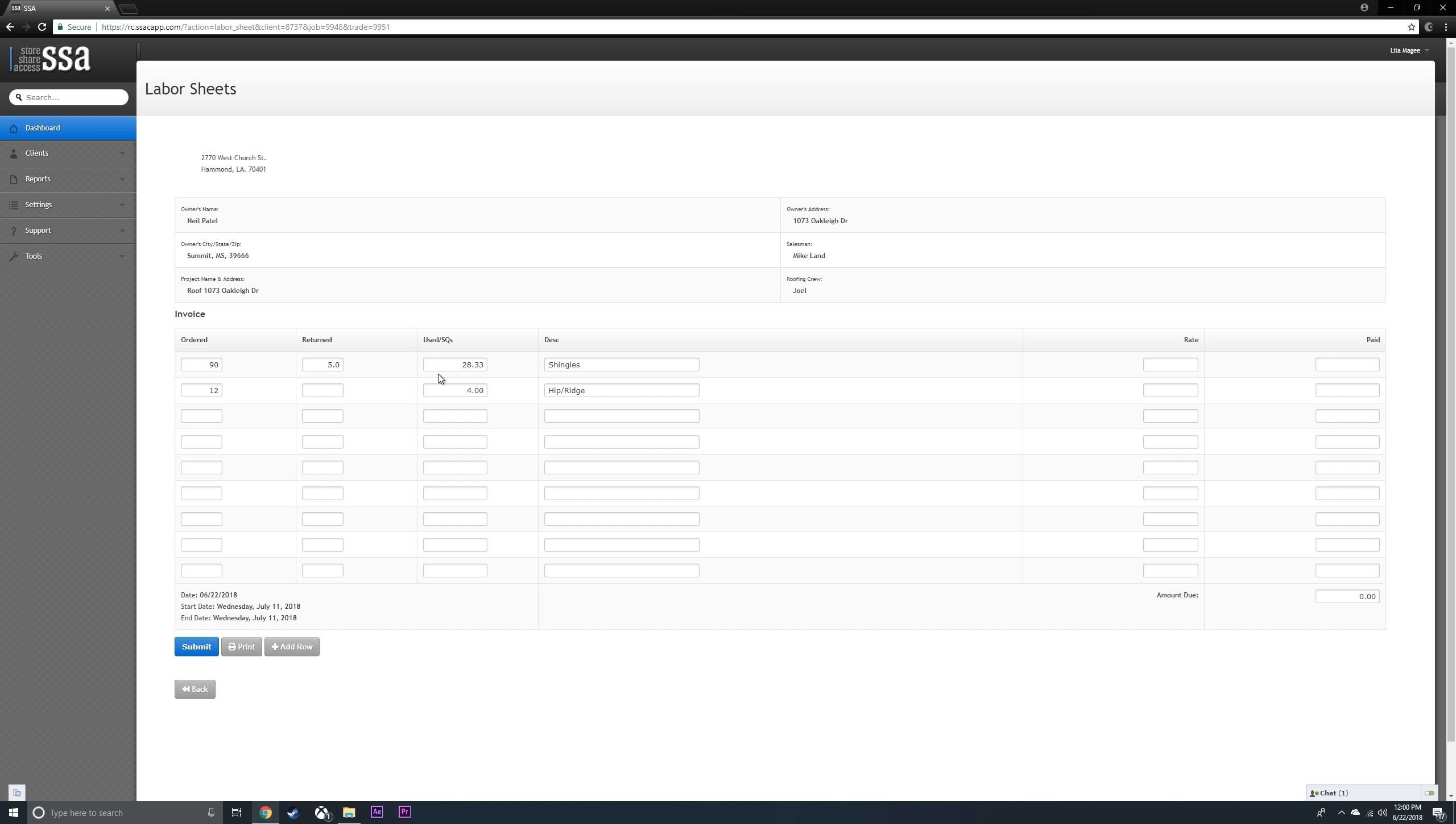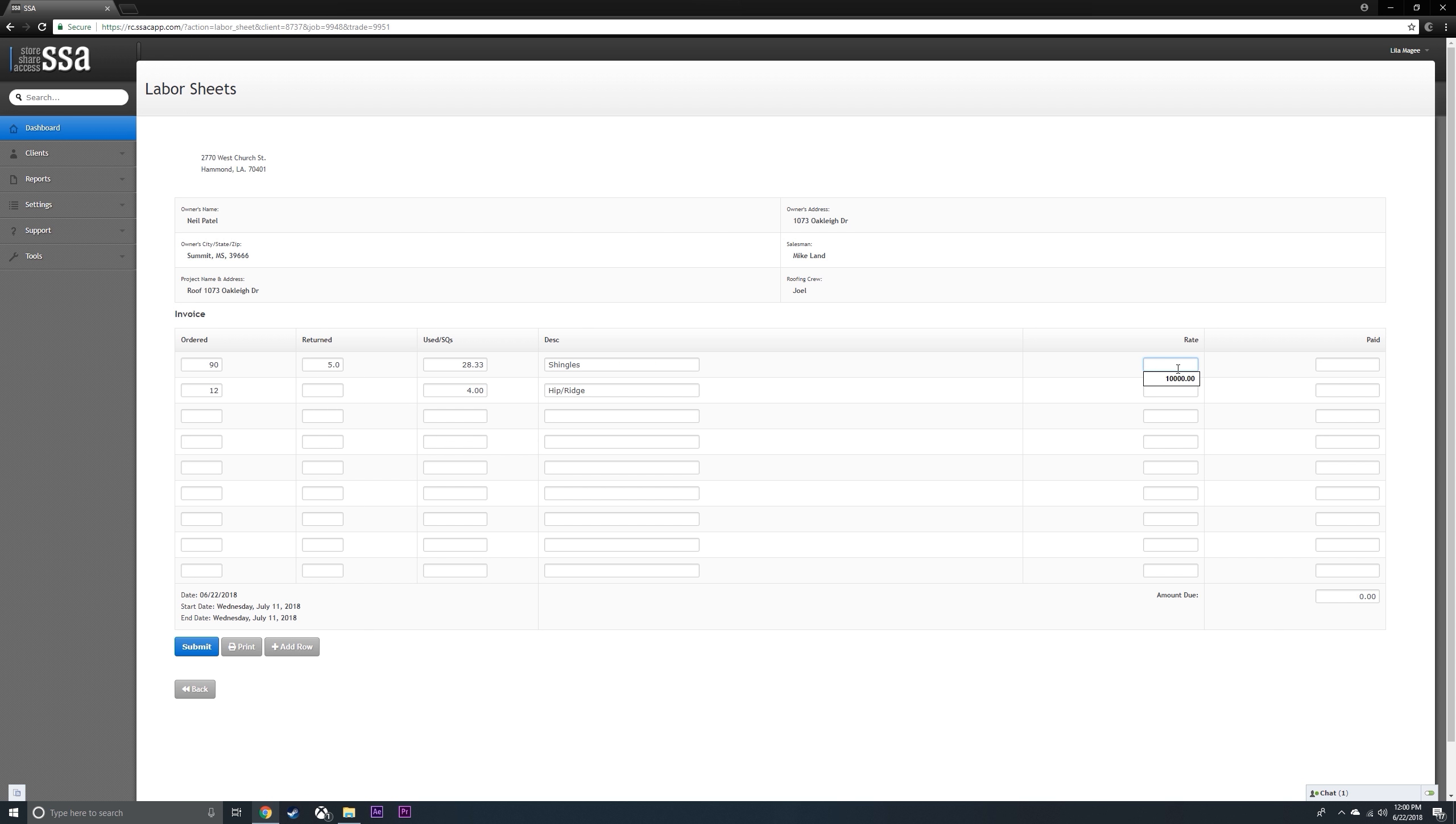The system automatically calculates everything divided by three because there's usually three bundles per square, so it's 28.33 bundles and four bundles. You're going to put your rate out here, and it's going to calculate.